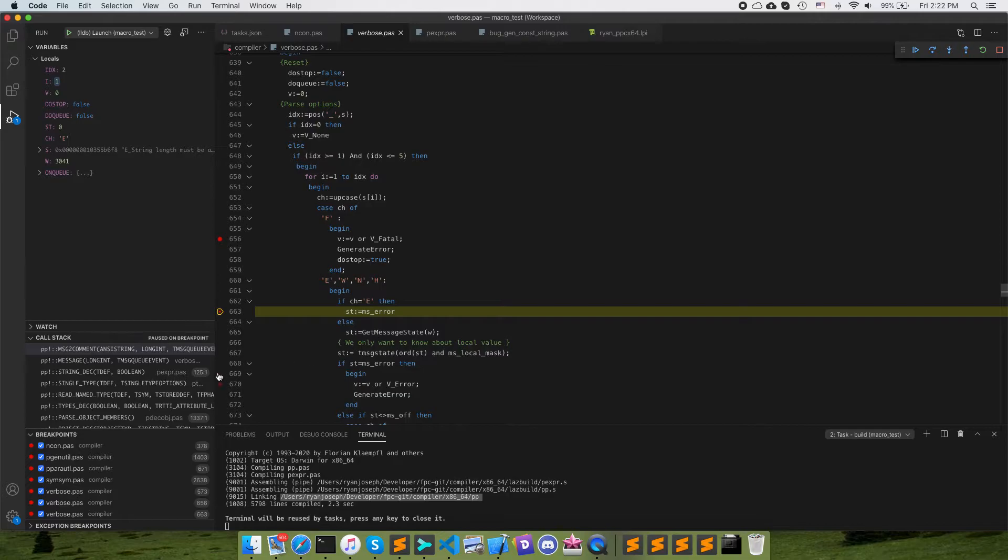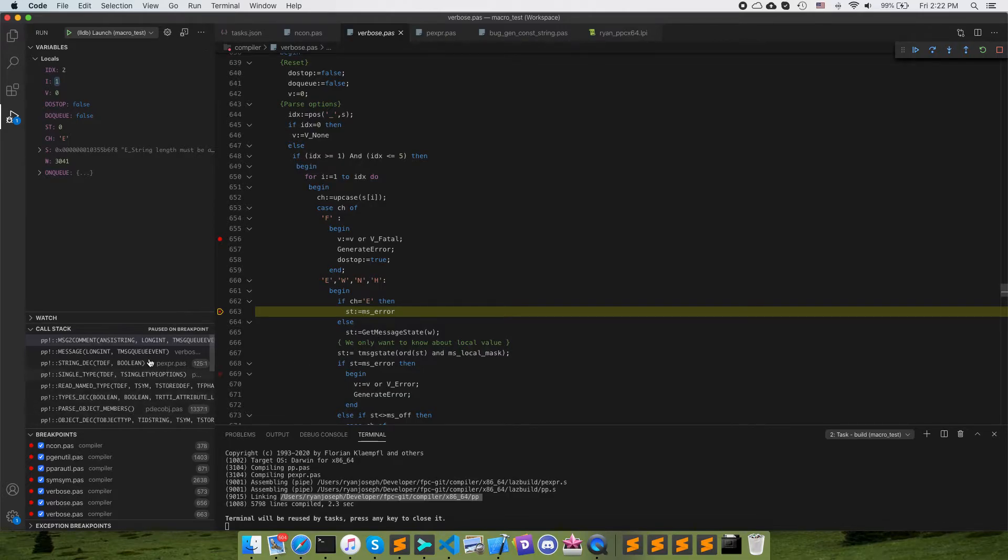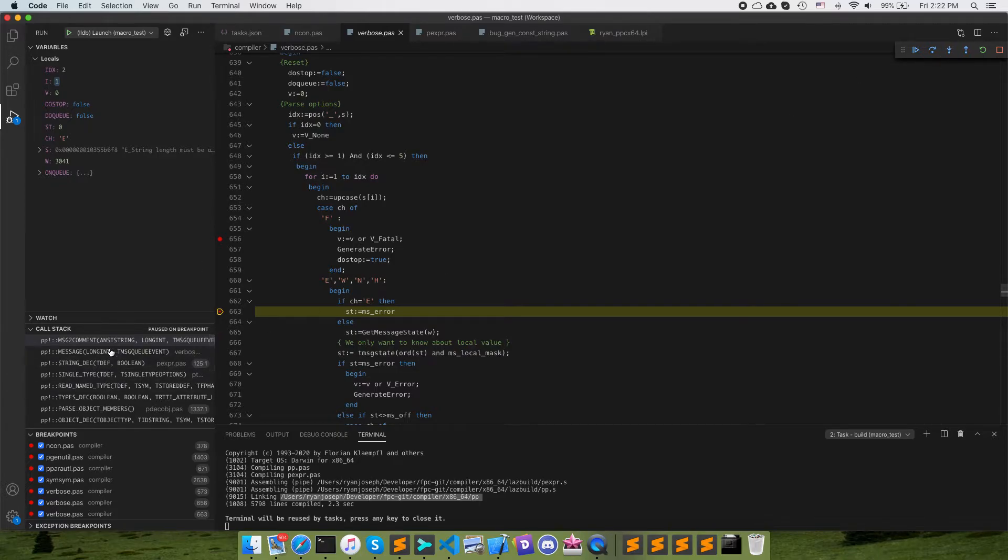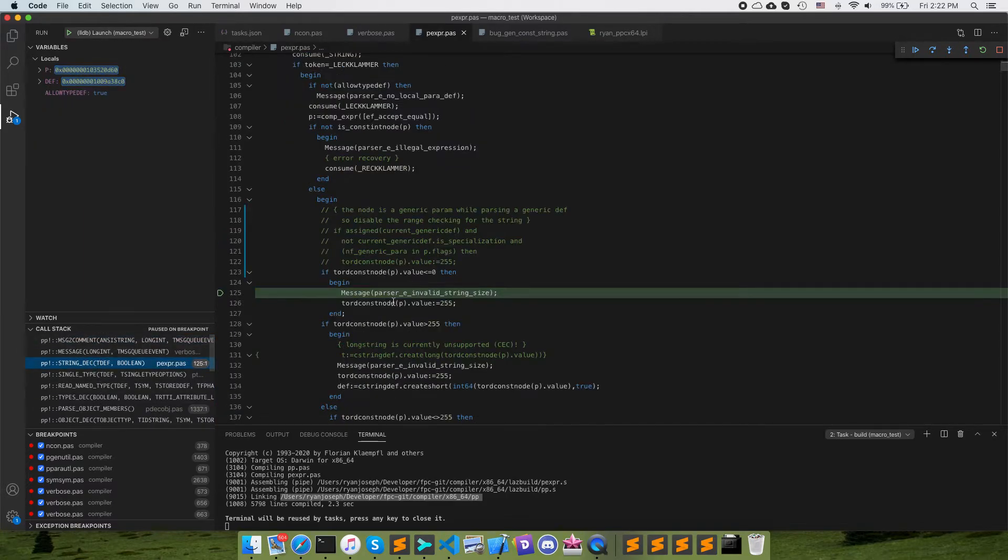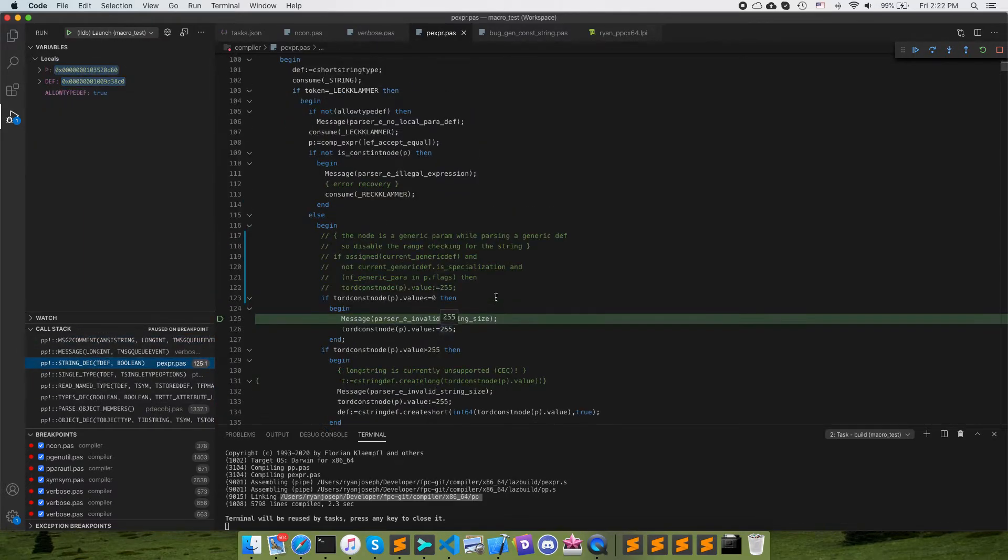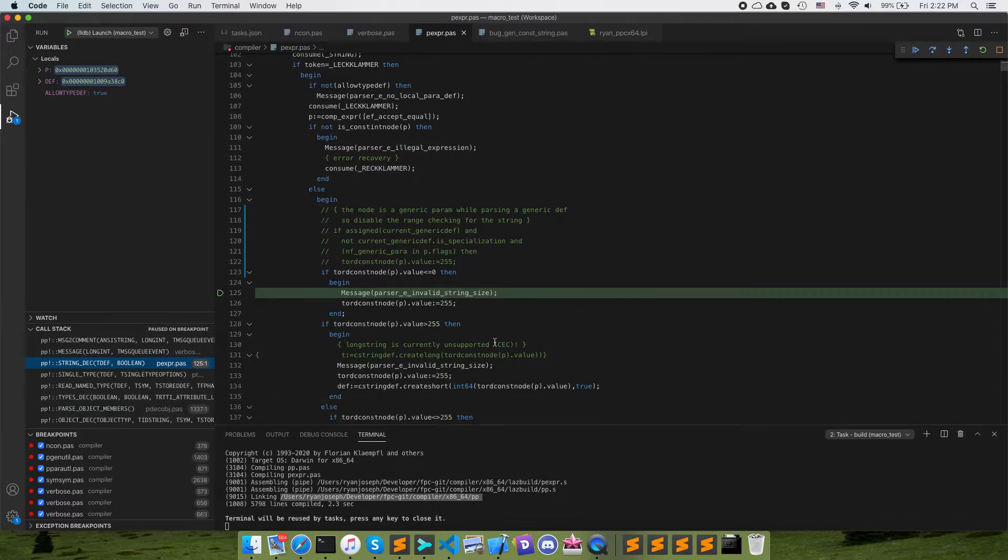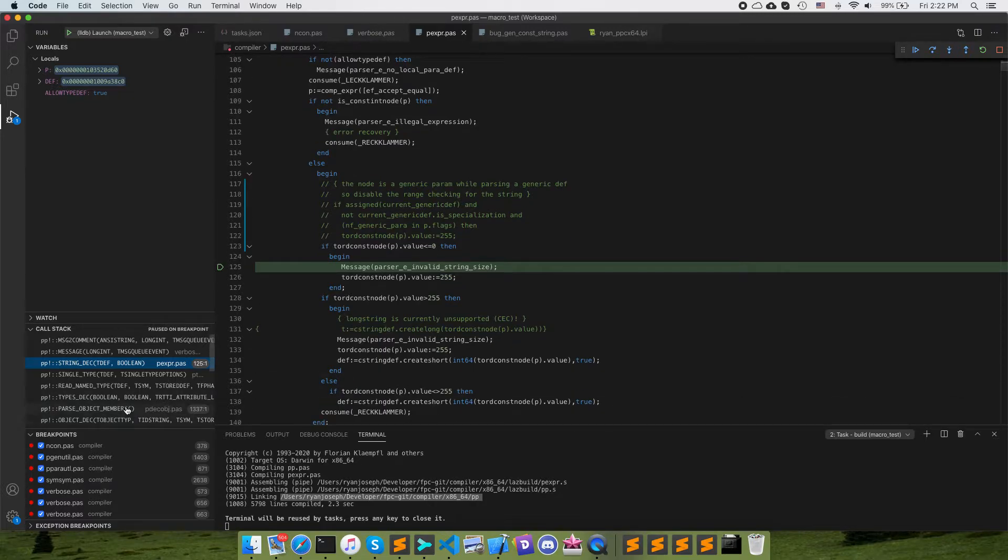Here's our error which we're seeing. And so we can look back here in the stack now and find out that we're in the string declaration. Okay.